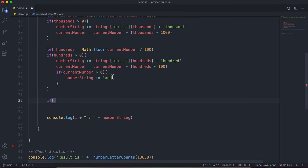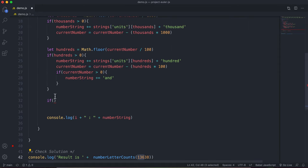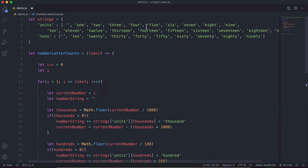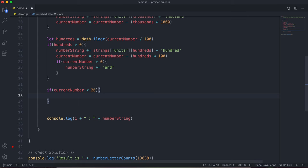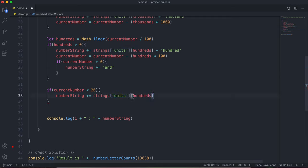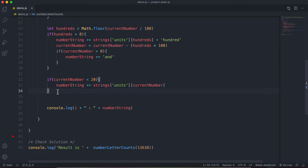Next, before handling tens, if what's left is less than 20 — for example if we had 13,619 and subtracted 13,600, leaving 19 — we can simply look up the number directly. If currentNumber < 20, we say numberString += strings.units[currentNumber]. So for 18 or 19 remaining, we go to the units array at that index and add the string directly.